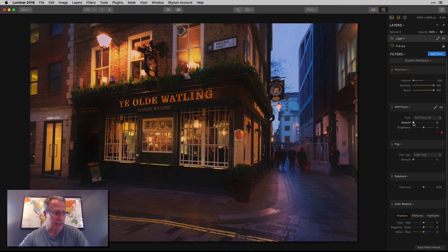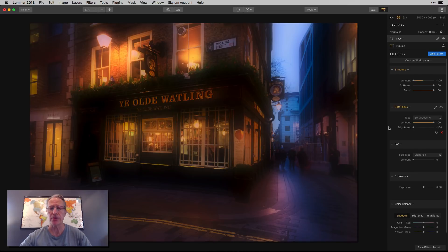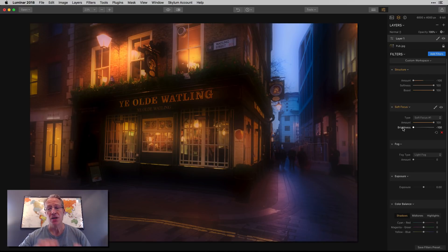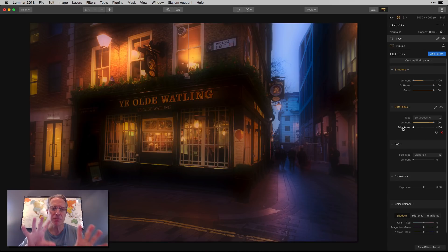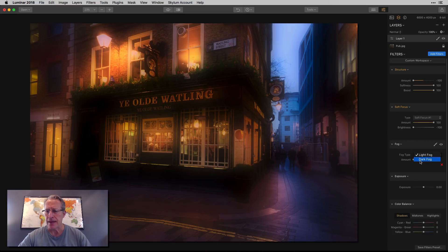I'm going to get soft focus, use number one, and go to 100. I'm going to go negative 100 on brightness because I want to kind of darken it. So softening up, smoothing out — I'm creating a little bit of a dreamy kind of look here.